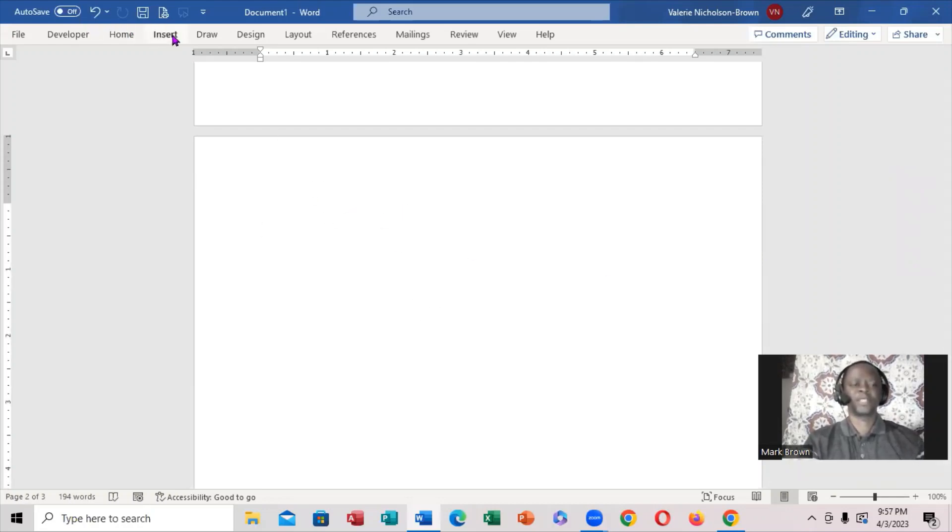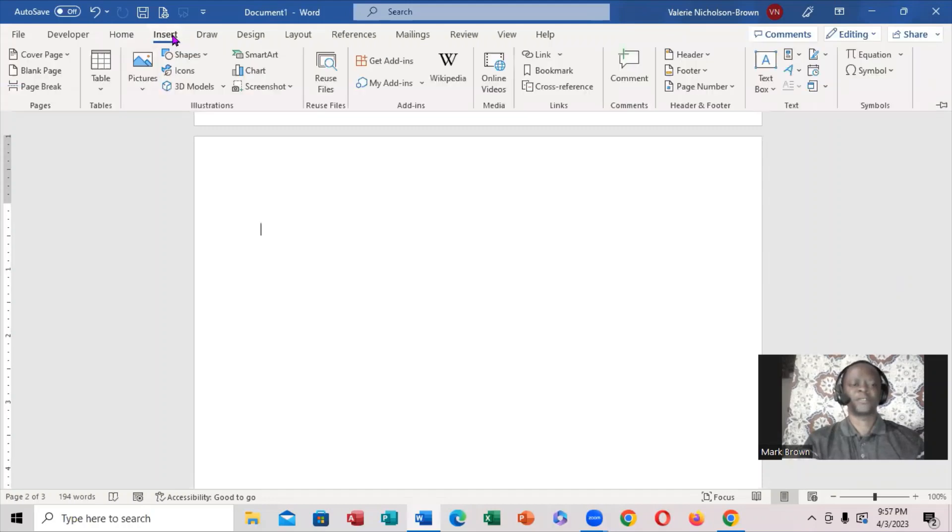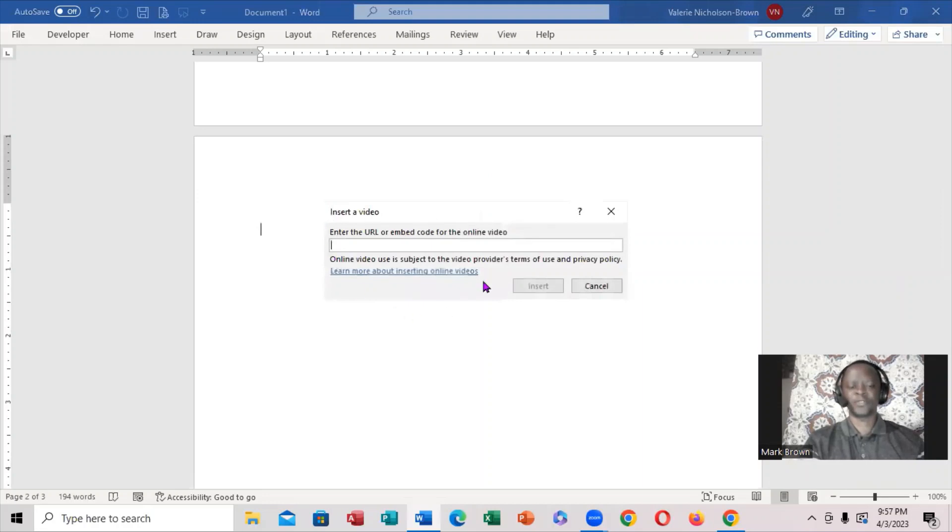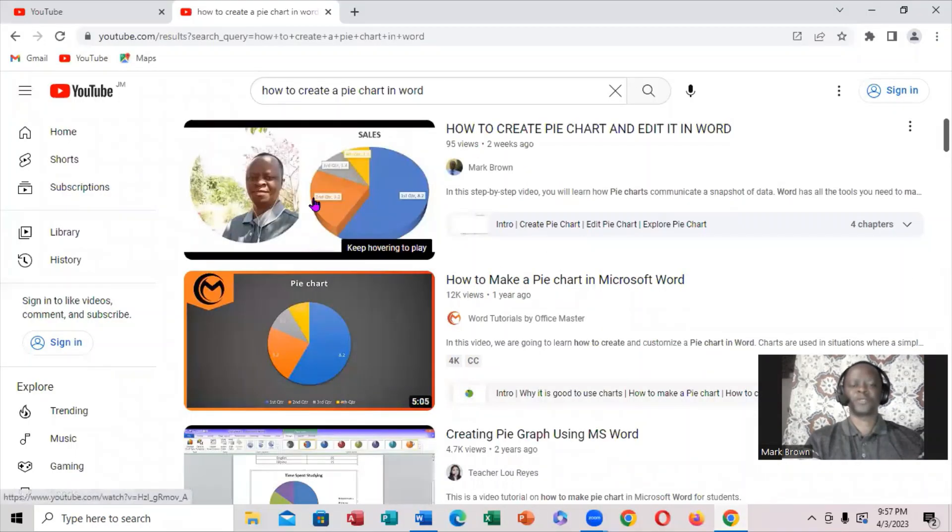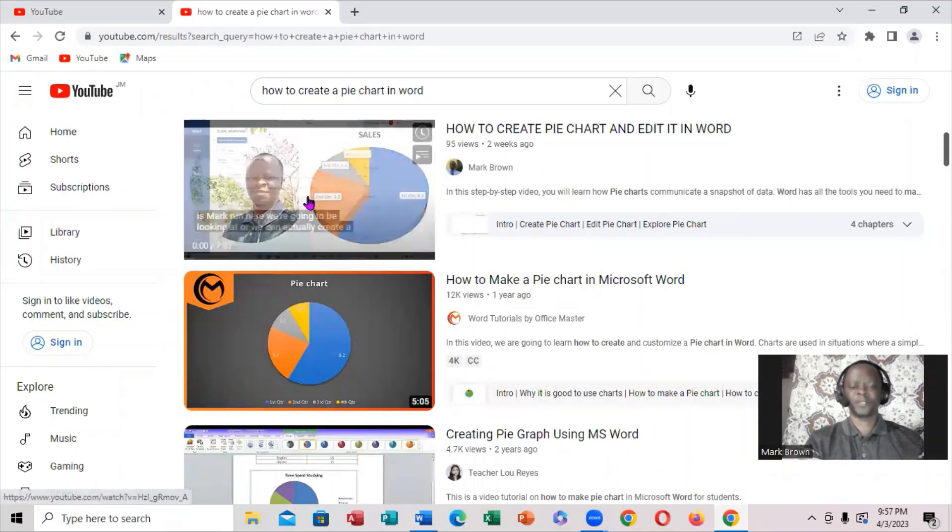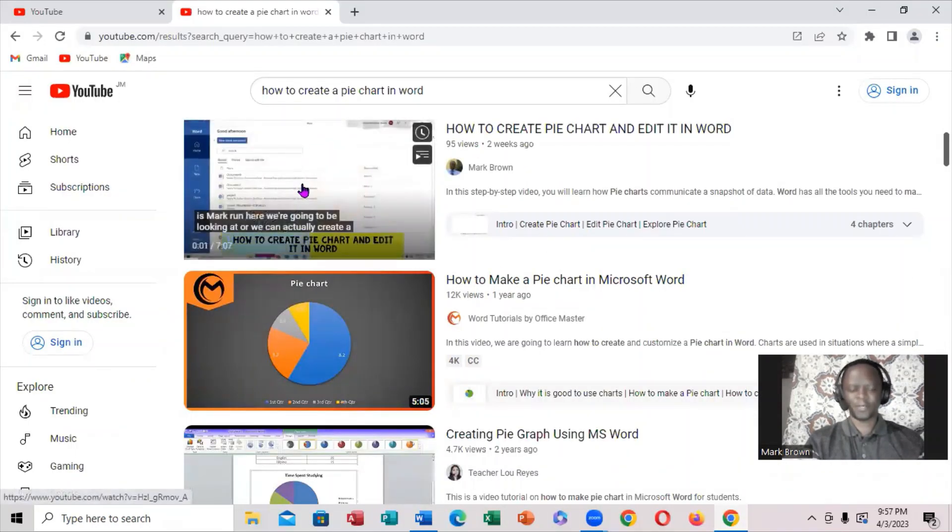When I click on the Insert tab, you notice you come right here to Media. When you click on Media, this is what shows - you must paste the URL. I want to go to the taskbar and bring up a YouTube video, so I'm going to copy this by right-clicking on it.